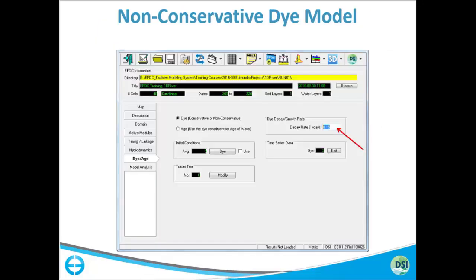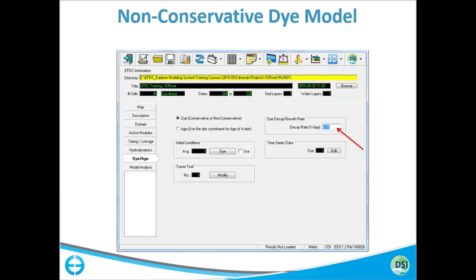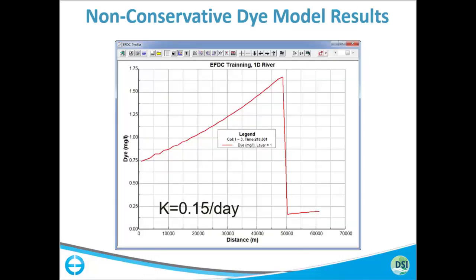After the first set, we will add a conservative tracer decay to our model, meaning the dye will decay. The typical equation is C = C₀·e^(−Kt), where C₀ is your initial condition and K is the decay rate. We have an analytical solution based on this equation and we'll compare it with model results. To specify a dye decay or growth rate, go to the dye option on the left — it says 'Dye or Age.' A positive number means decay rate and a negative number means a growth rate.